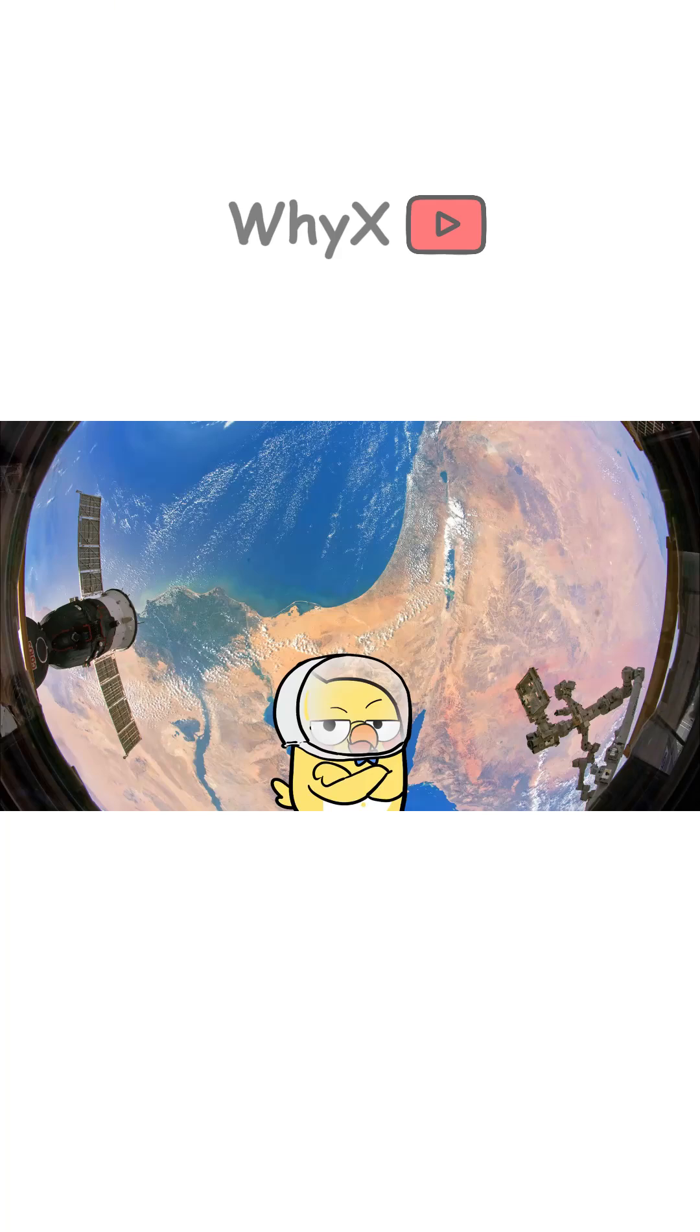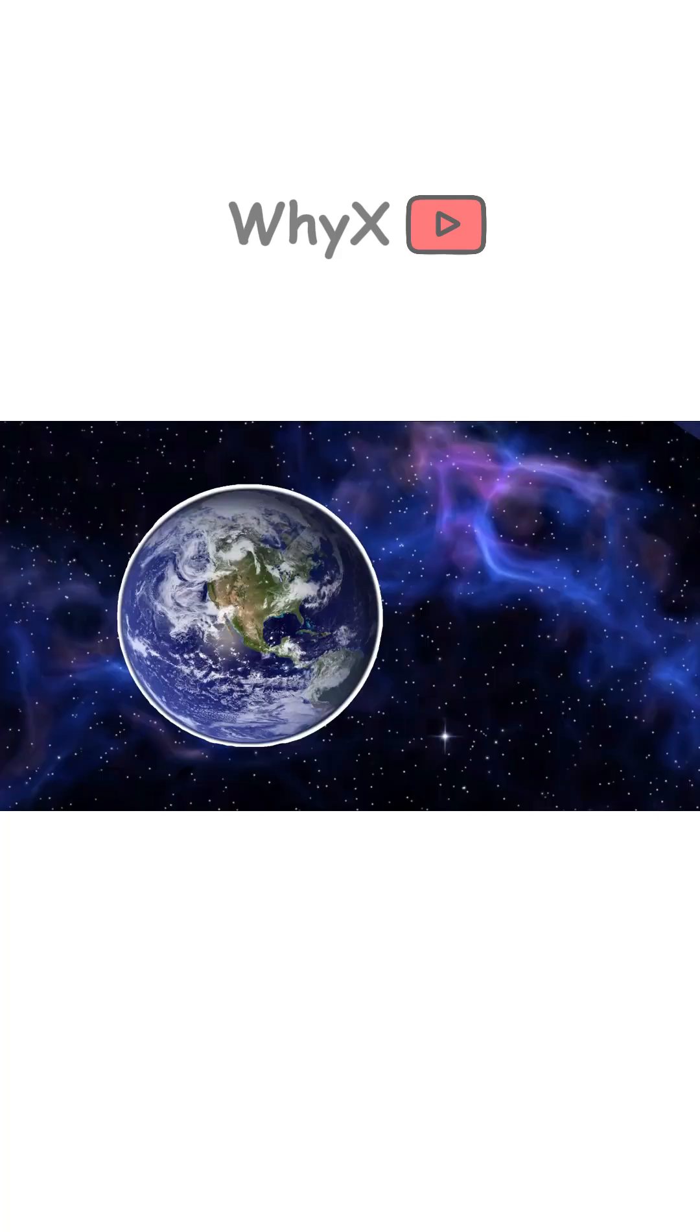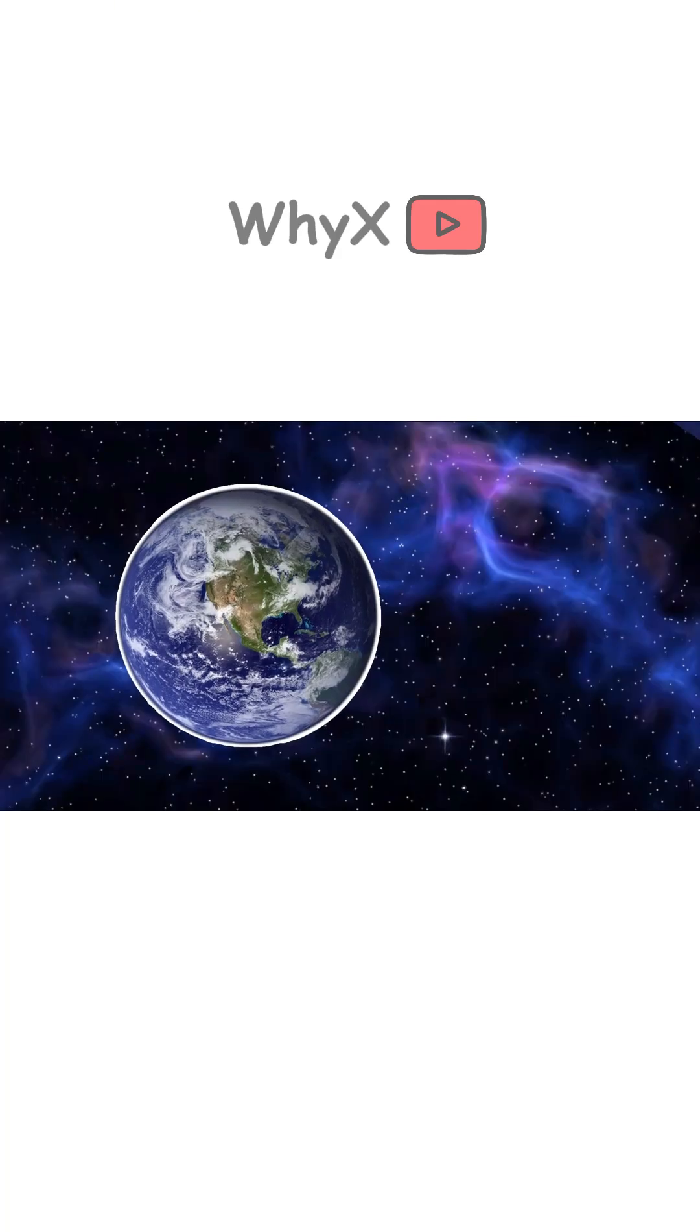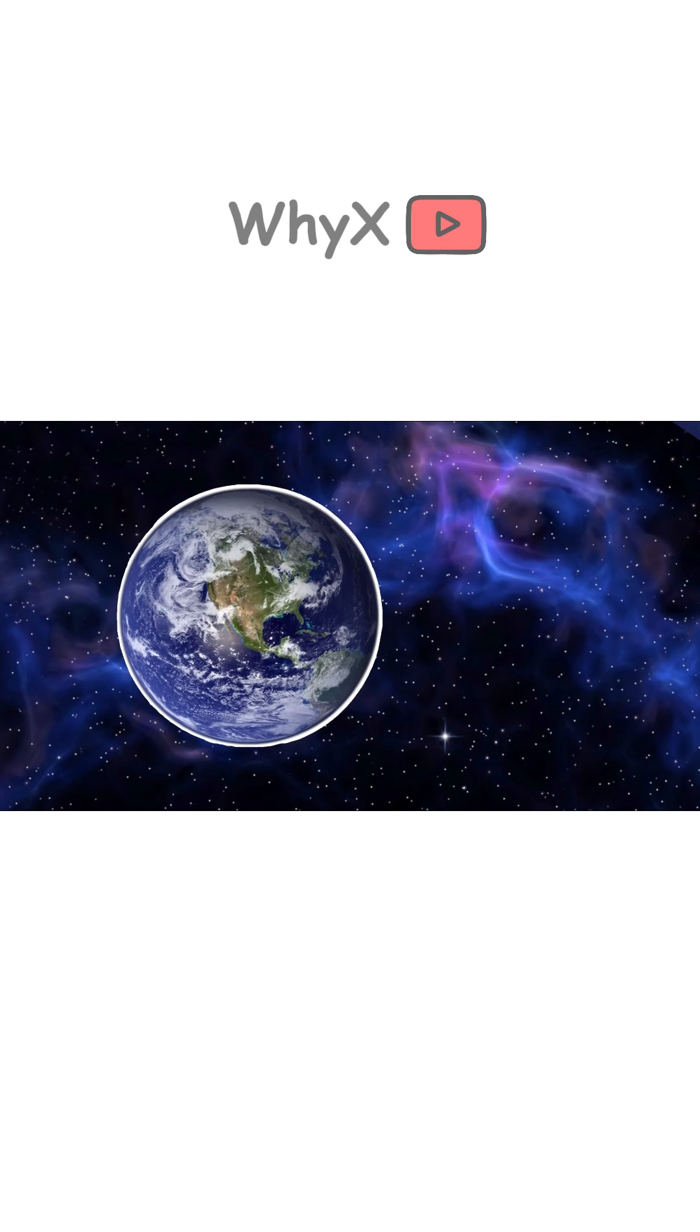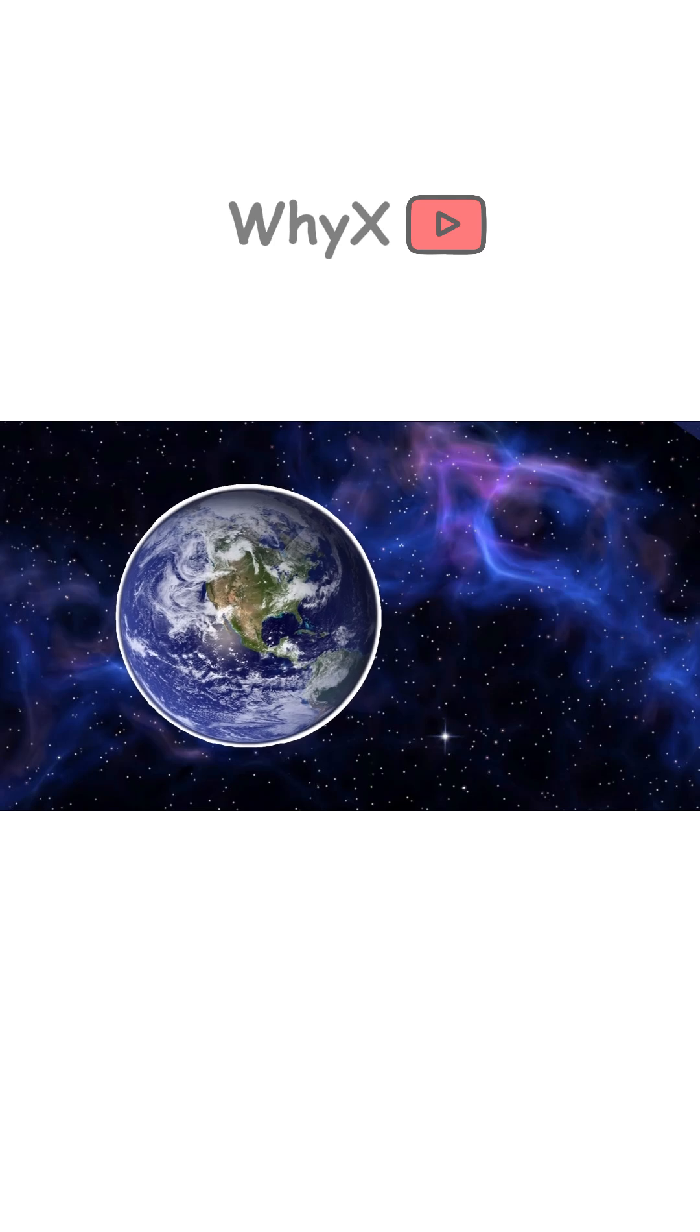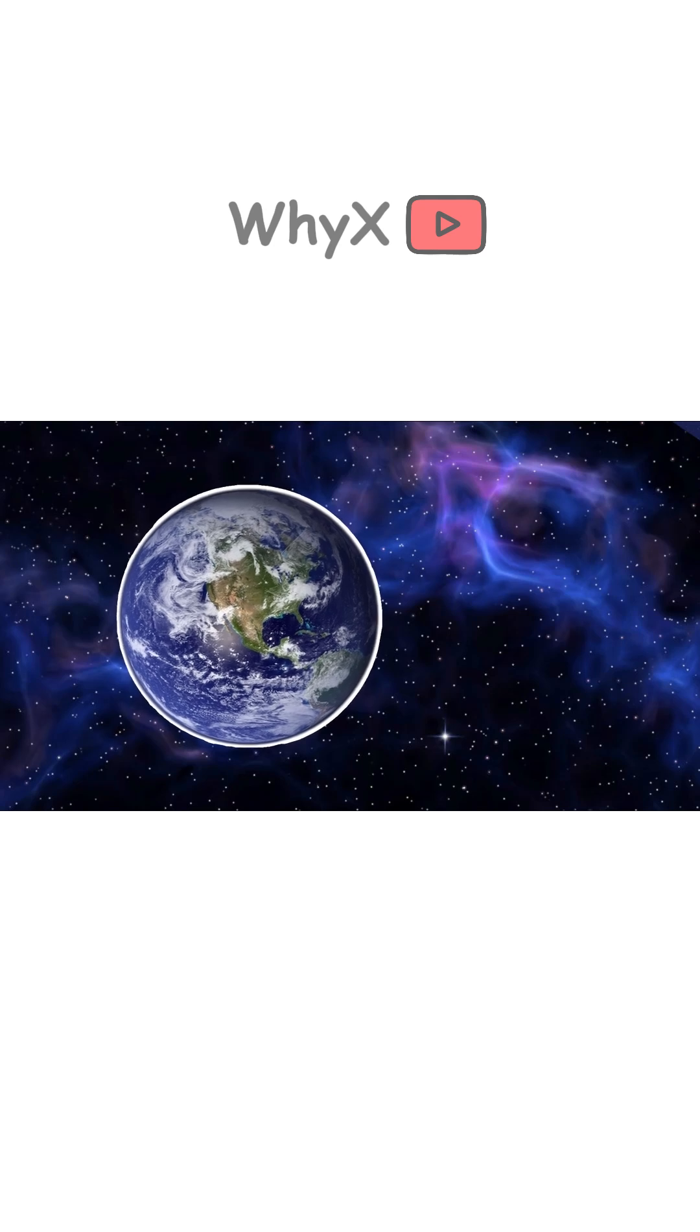Luckily, the Earth isn't stopping anytime soon. It's been spinning for 4.5 billion years, and while it's gradually slowing down, it'll keep spinning for billions more.